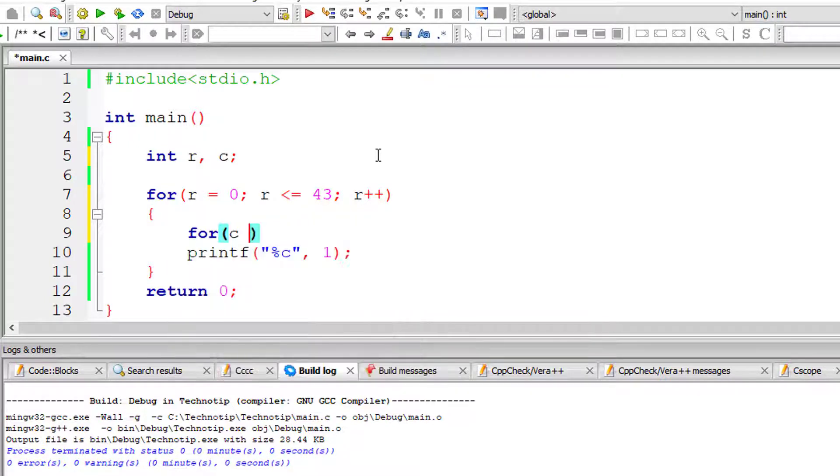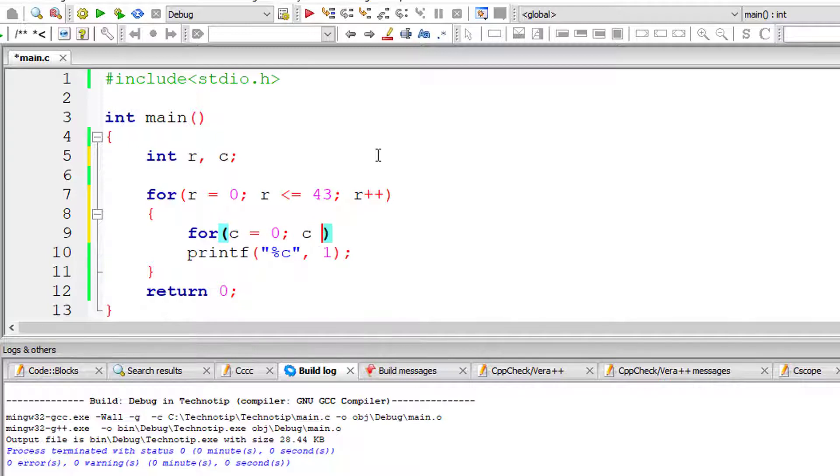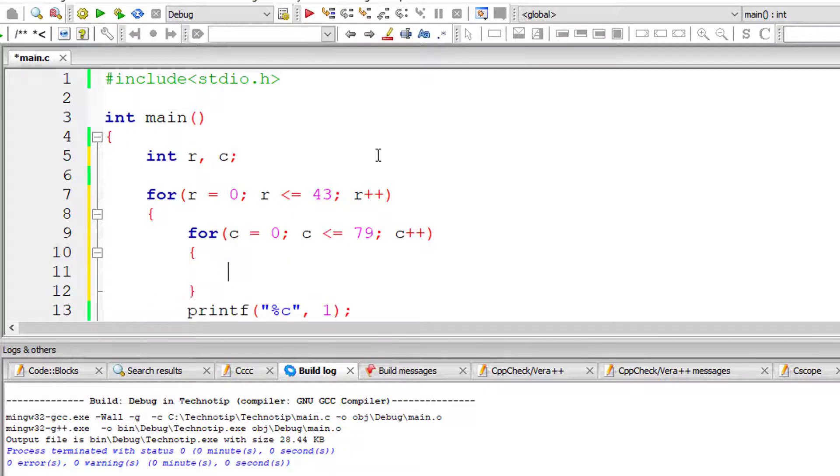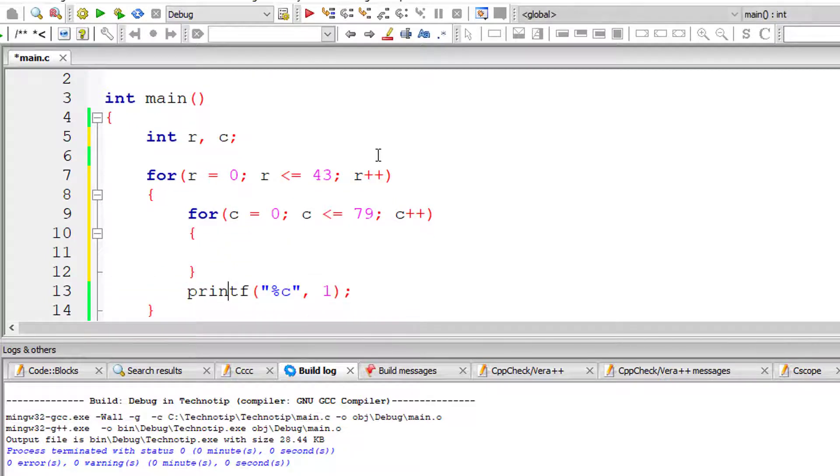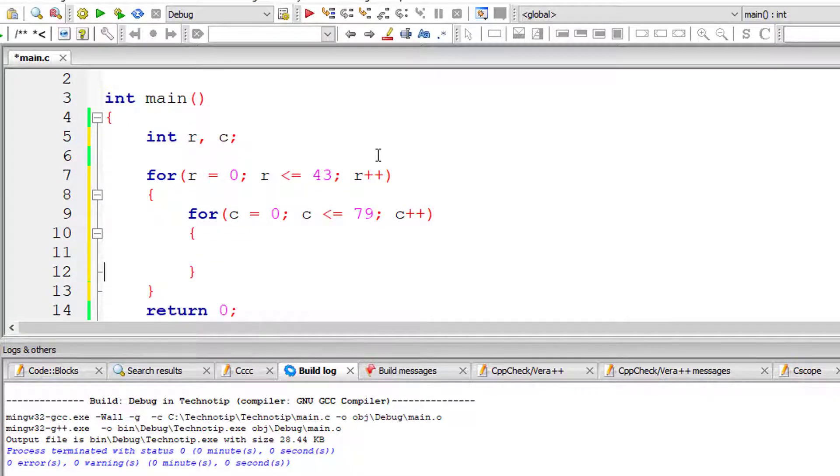I'll take the inner for loop now. c for column, I'll assign it an initial value of 0. This inner for loop iterates until c is less than or equal to 79.